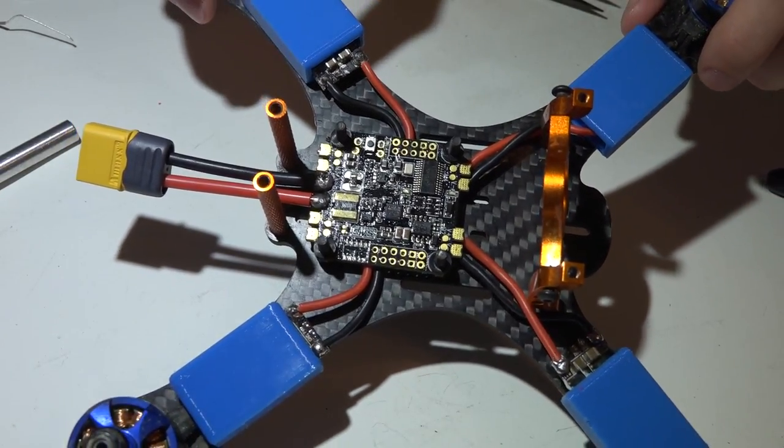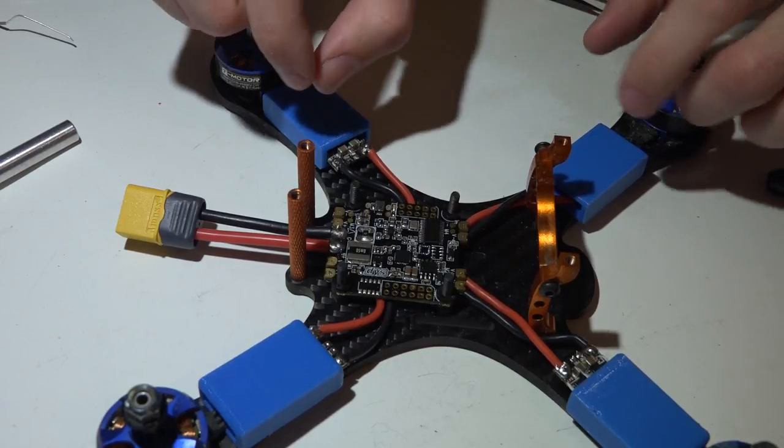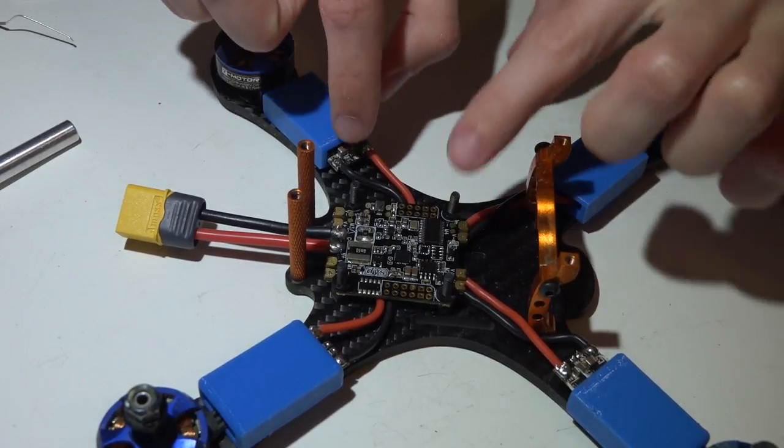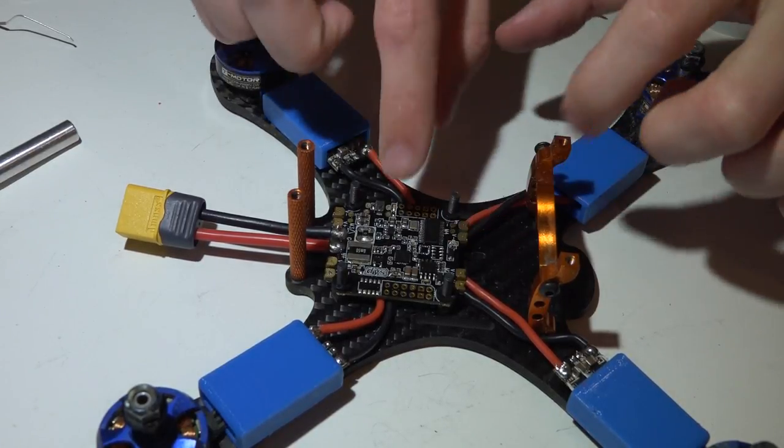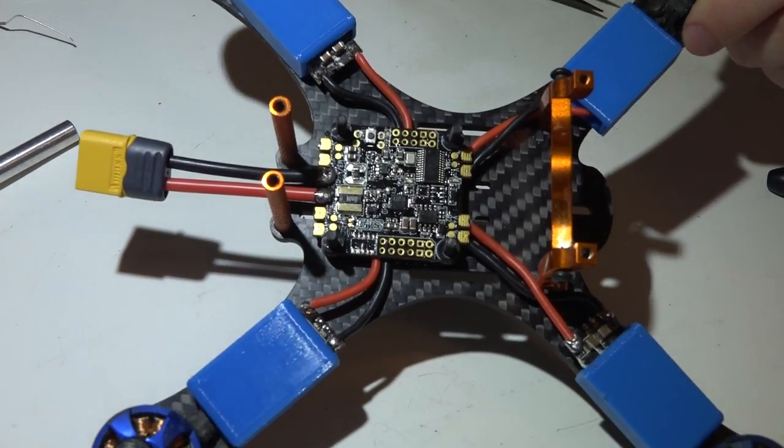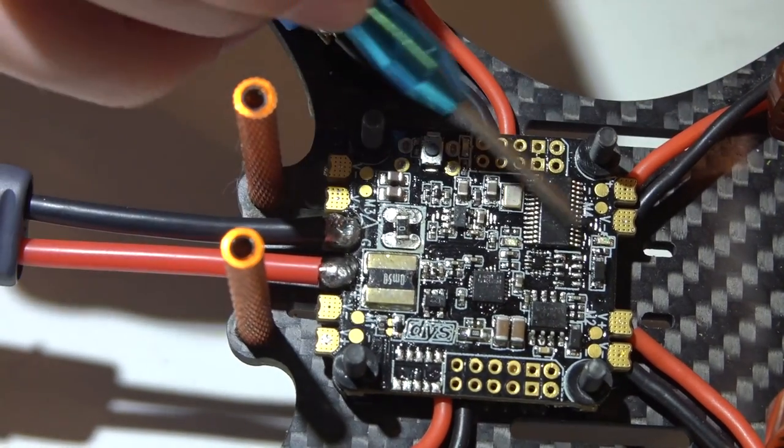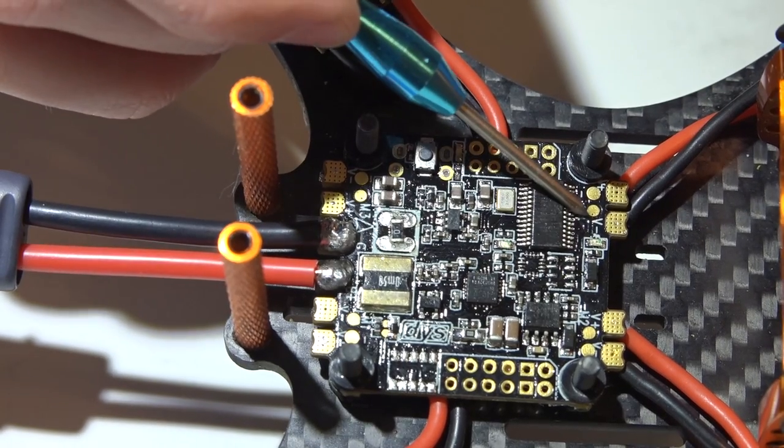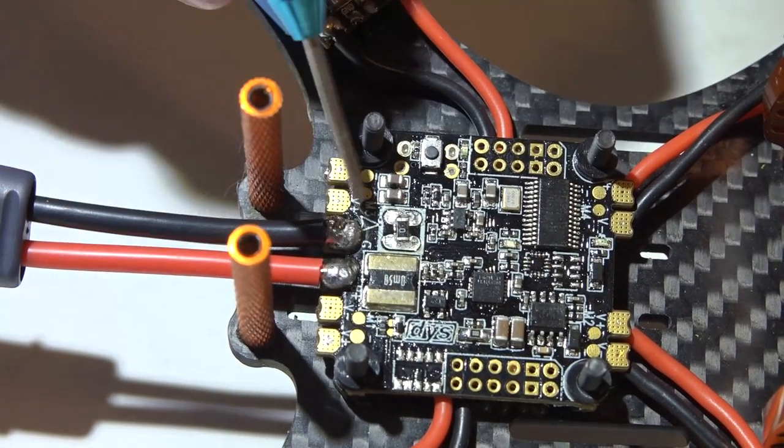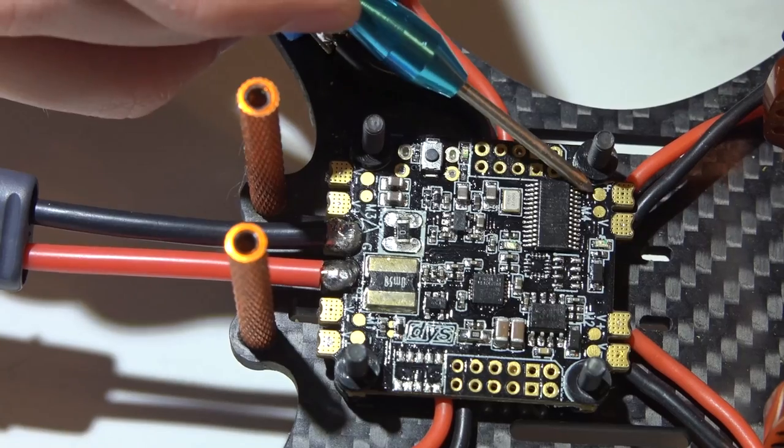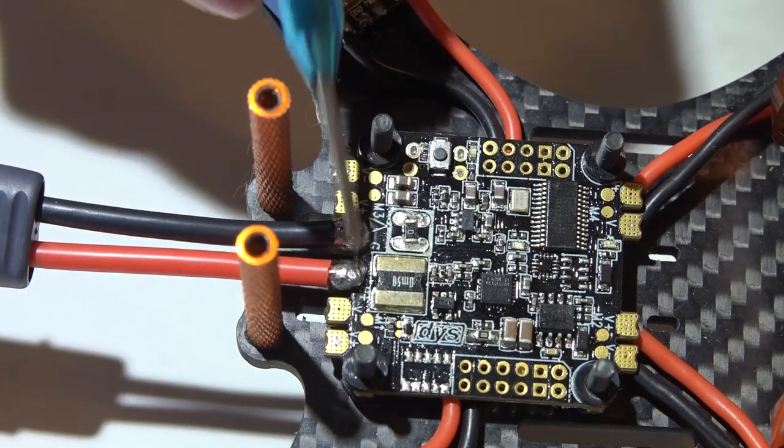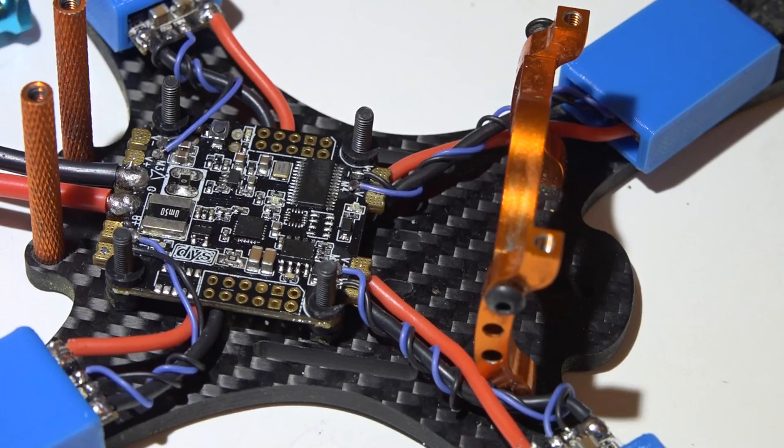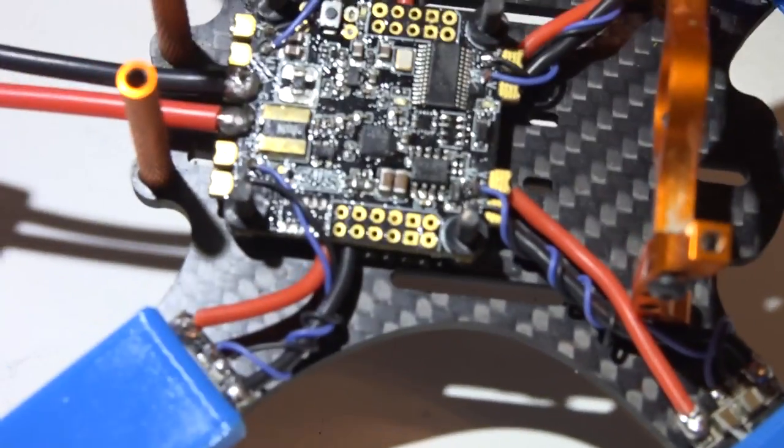These wires will be going to these small pads. The signal wire goes to the pad towards the inside on all four corners, and the ground wire is the outside pad on all four corners. Okay, got the signal wires and the small ground wires run to the flight controller.